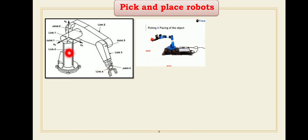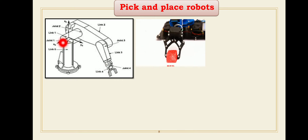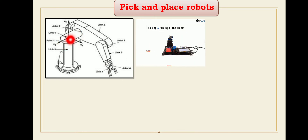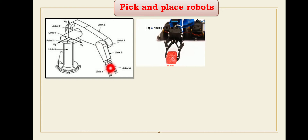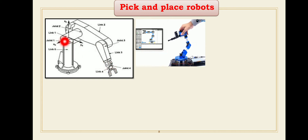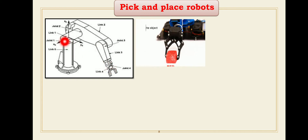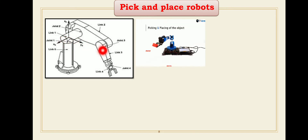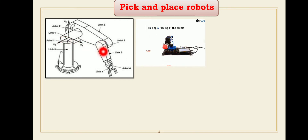The robot has three joints: joint number one is the shoulder joint, joint number two is the elbow joint, and joint number three is the wrist joint. Joint number one gives rotary motion about a horizontal axis, and joint number two also gives rotary motion about a horizontal axis.